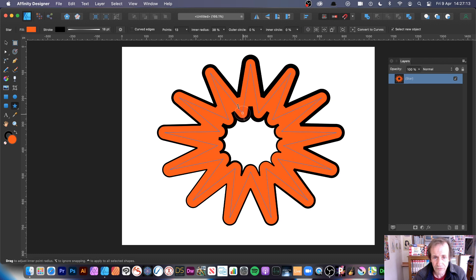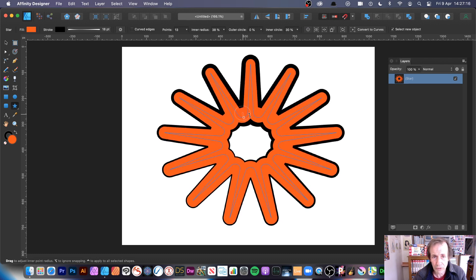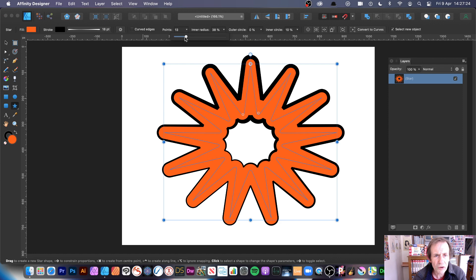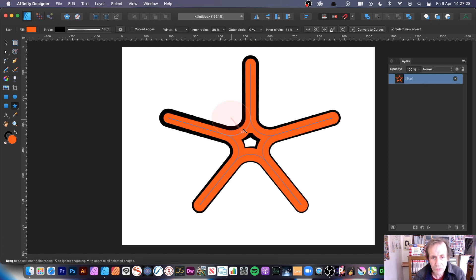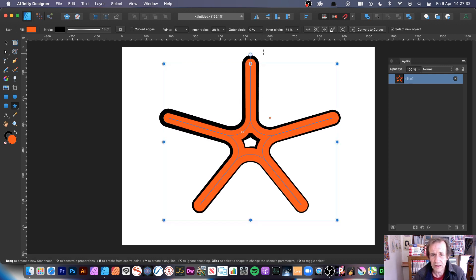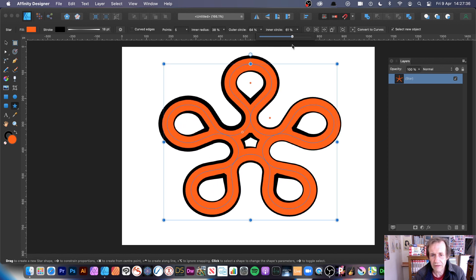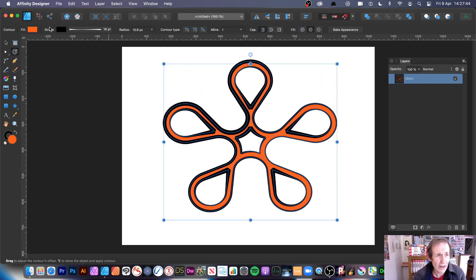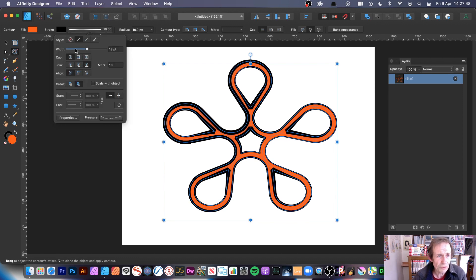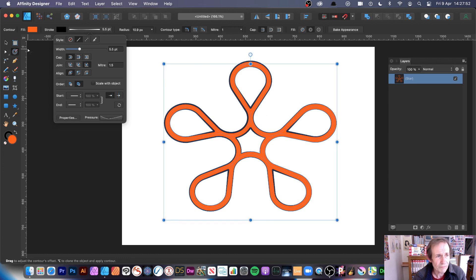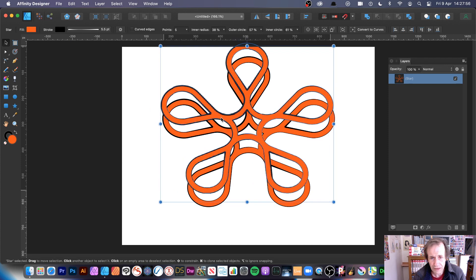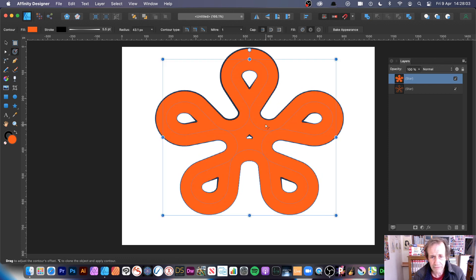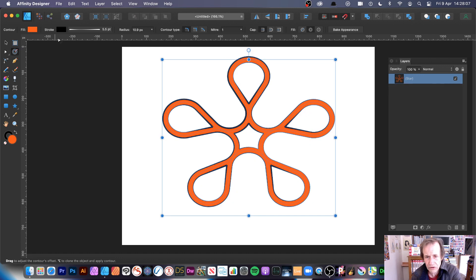The contour is still live — select the star tool and vary the contour further. You can increase it to a certain point and it won't go any further. You can create outer circle shapes and all kinds of designs. Duplicate the shape and the contour remains live on the duplicate, letting you tweak independently.